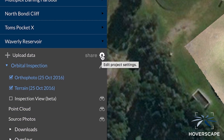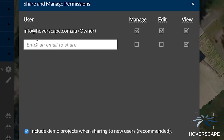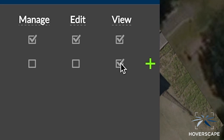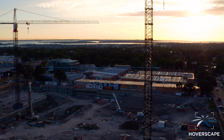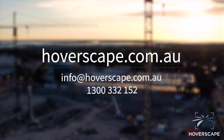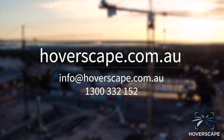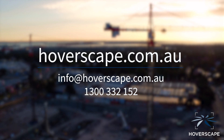Using the online portal, the hassle of large file sizes and long download times are a thing of the past. With online hosting you can easily share your content with anyone. If you would like to experience our online portal system for yourself, or learn more about how our service can benefit your project, contact our friendly team today.